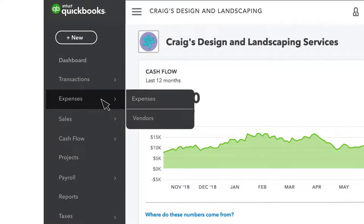Under Expenses, you'll see info on just your money out and who you have to pay.